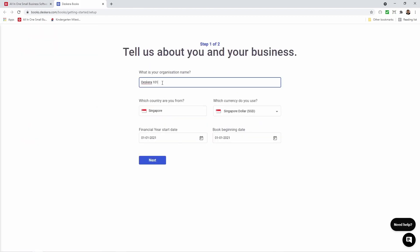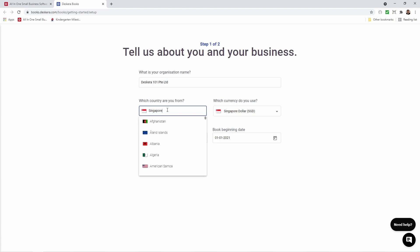Inside here you can update the company name. You can choose which country you're from, and please make sure you select the right country because your tax compliance will change based upon it. So if I select Singapore the tax compliance will be based on Singapore; if I choose United States it will be based upon United States tax compliance. So please make sure you choose the correct one.